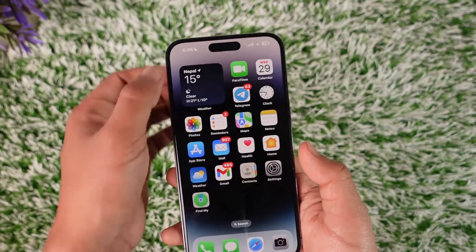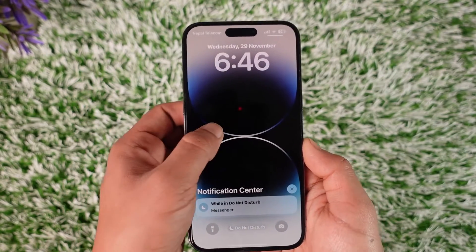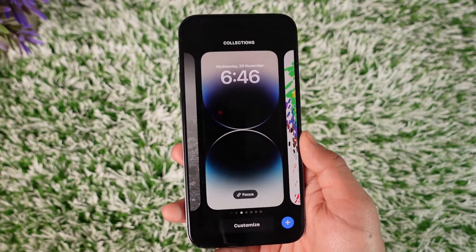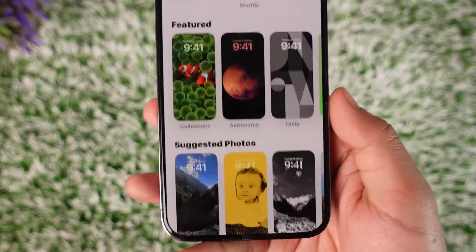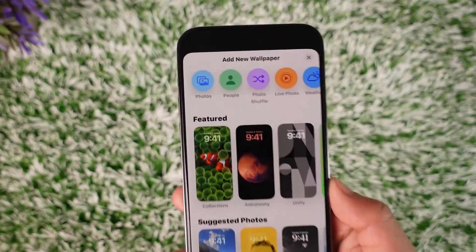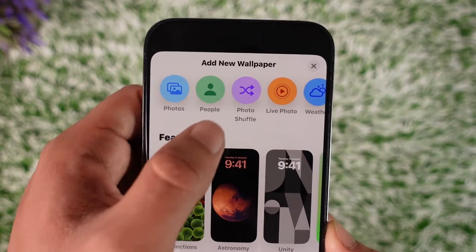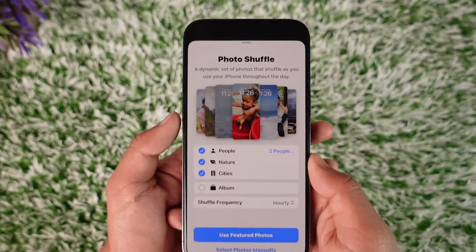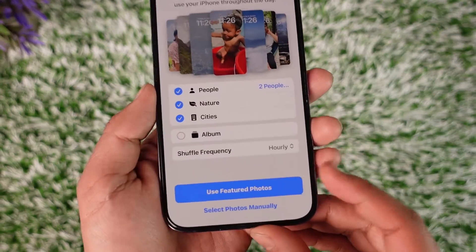I'm showing this example on my iPhone. Just swipe down from the lock screen panel and long press on an empty space. Then tap the plus icon from the bottom, and from the top you'll find an option that says Photo Shuffle — make sure to tap on Photo Shuffle.